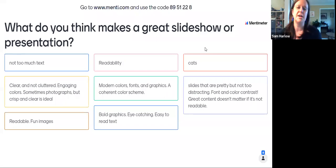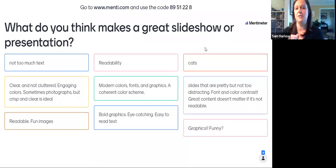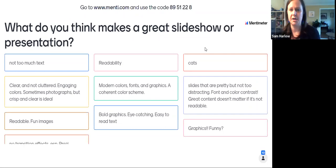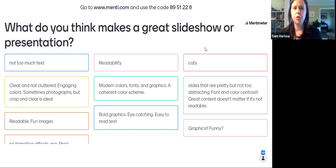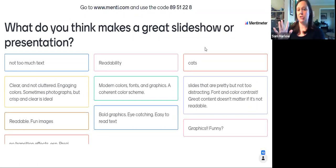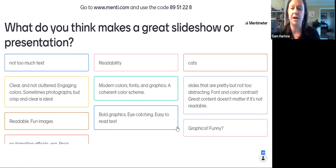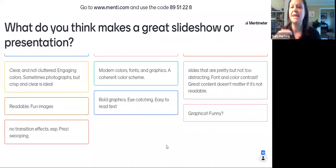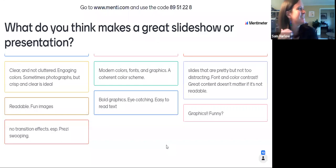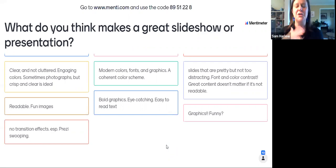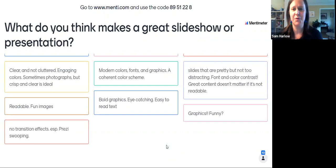Great content doesn't matter if it's not readable, and we'll talk about accessibility throughout, including fonts and appropriate text size. Someone mentioned 'graphics, funny' — one thing Jenny said to me is that it's great to be funny in your slideshows, but you don't have to force it. If you need to get through the content and don't feel comfortable being funny, that's totally fine. You don't have to be funny.